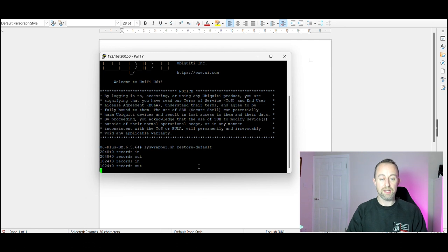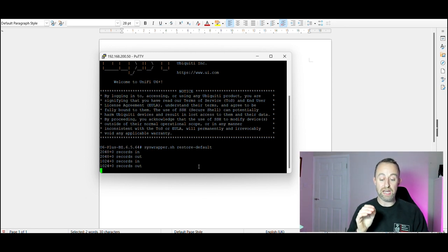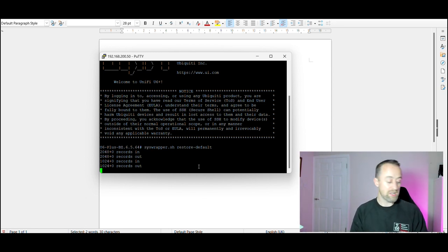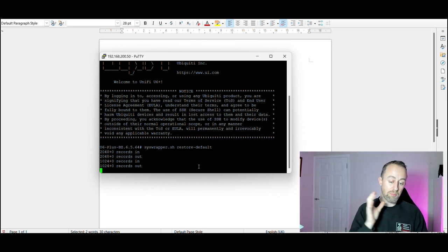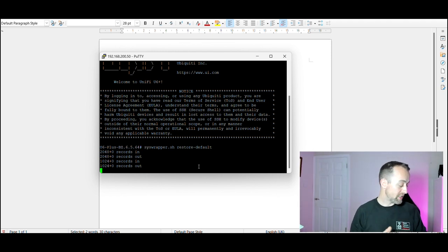You'll see it working away and then the access point will still be in the controller at this point, but you will see that the lights on the access point change from blue to white. It will take a little minute.